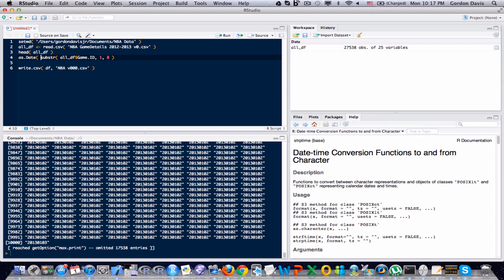Now, before I go too much more into the as.Date function, just keep in mind that date information is a little bit of a tricky subject because there are so many ways to store date information. Just think about it.